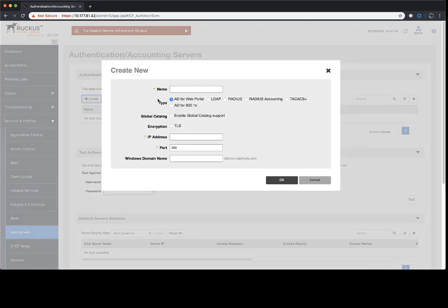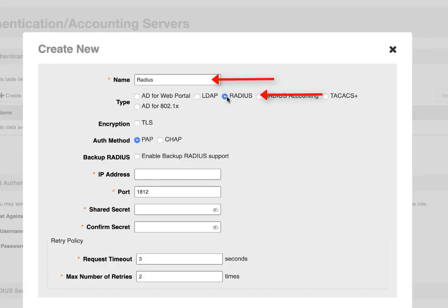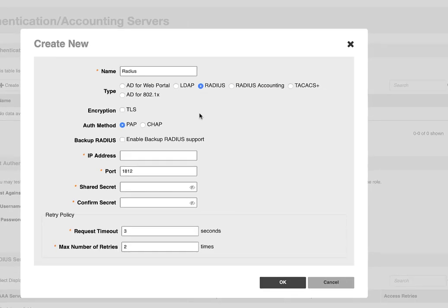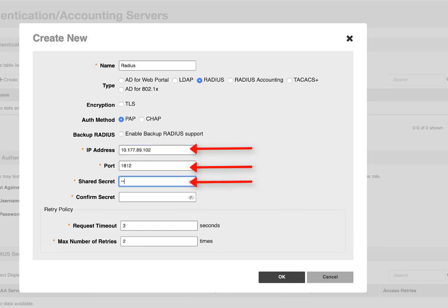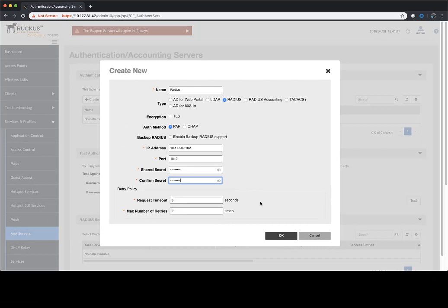We're going to give it a name. In this case, we'll just call it Radius, and then we'll select the Radius radio button. Next, we need some information in here. We're going to add the IP address of our RADIUS server, and then we're going to use the default port of 1812. You may use something different on your side. Then we'll add the shared secret. It's the same shared secret that we had configured in the NPS server earlier. We'll click on OK.